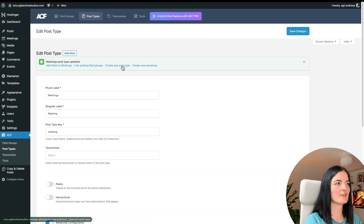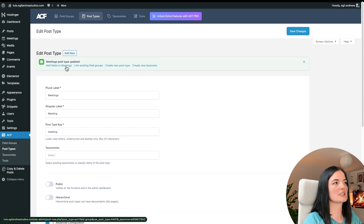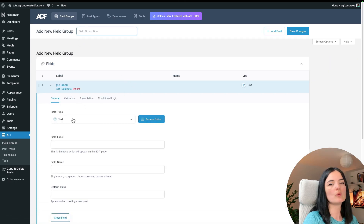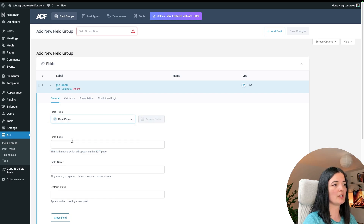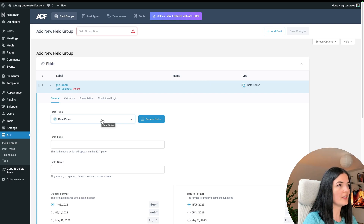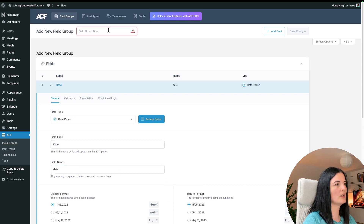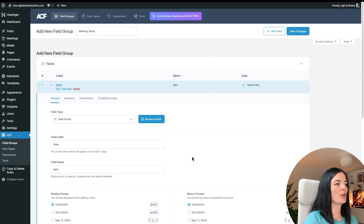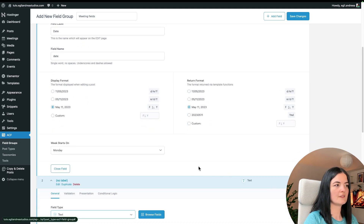Now that we've saved the post type, we'll work with field groups. I'm going to add fields to our Meetings custom post type. Go to Field Groups and add a new group. First, we'll add a date field — it's called Date Picker. I'll name the field 'date' and the field group 'Meeting Fields'. Choose your preferred date format; I'll leave week starts on Monday.